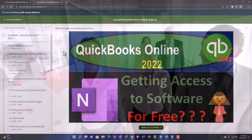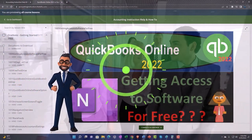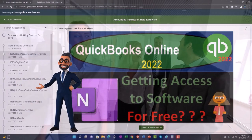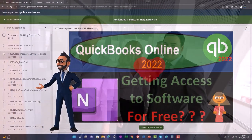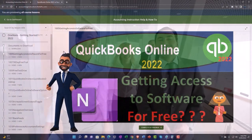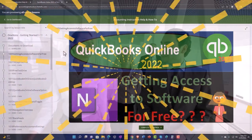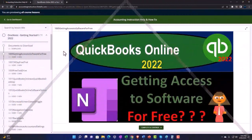So once again, click the link below for a free month membership to our website and all the content on it.